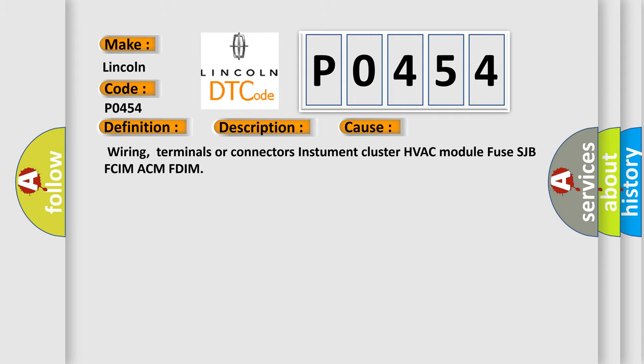Wiring, terminals or connectors, instrument cluster, HVAC module, fuses, JB, FCIM, ACM, FDIM.